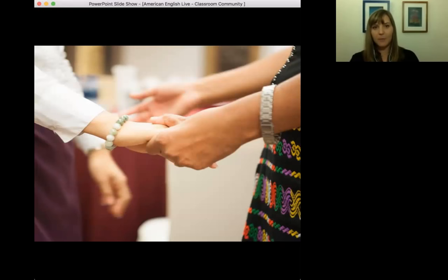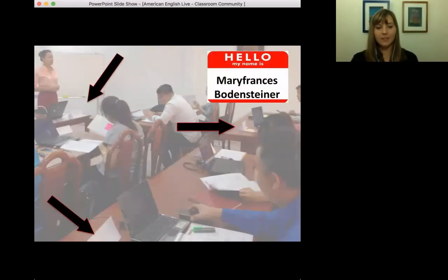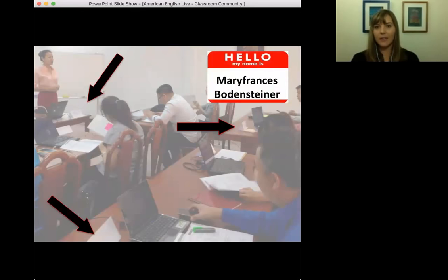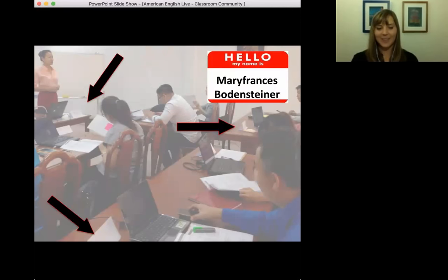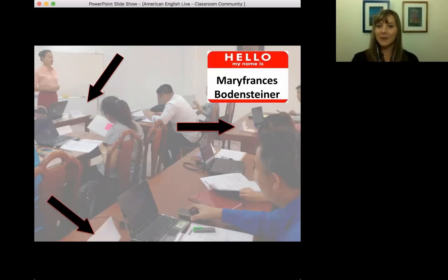I want to talk about the importance of a name and the power that a name has in the classroom. Your name can equate to your identity. Personally, I have a very long name, especially as an American — my name is Mary Frances Marie Lyons Bodensteiner. It's a long name and I love it, but it's confusing, especially because I go by Mari, but my full name is Mary Frances and my middle name is Marie. They all kind of sound alike.